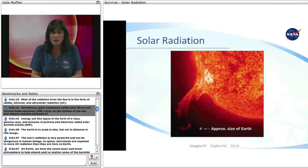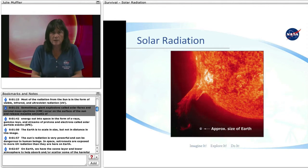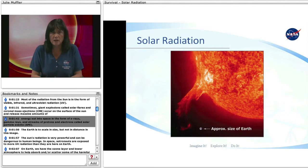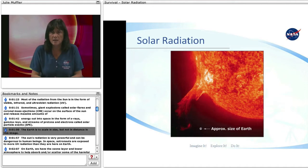Sometimes, giant explosions called solar flares and coronal mass ejections (CME) occur on the surface of the Sun and release massive amounts of energy out into space in the form of X-rays, gamma rays, and streams of protons and electrons called solar particle events (SPE). The Earth is shown to scale in size, but not in distance, in this image.